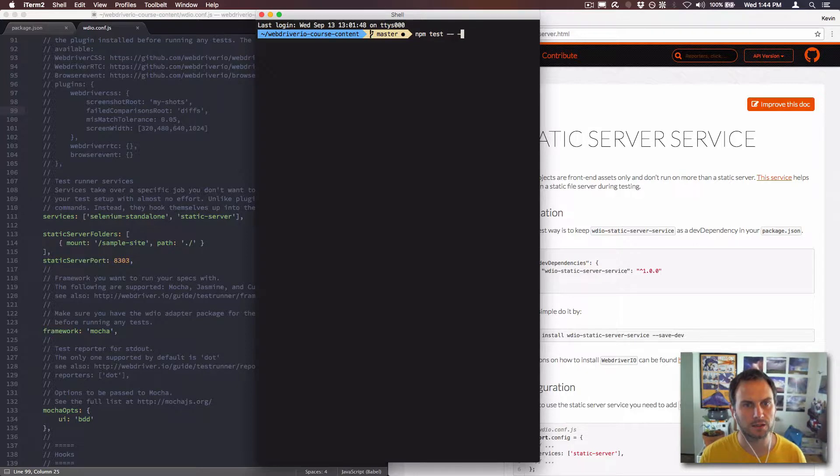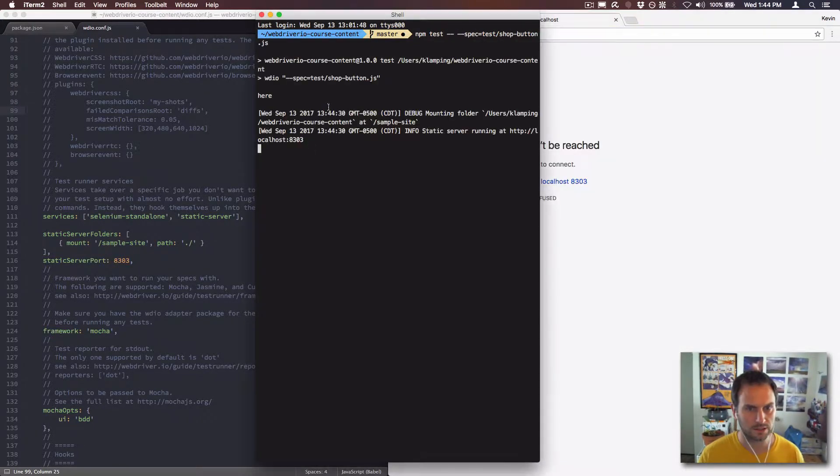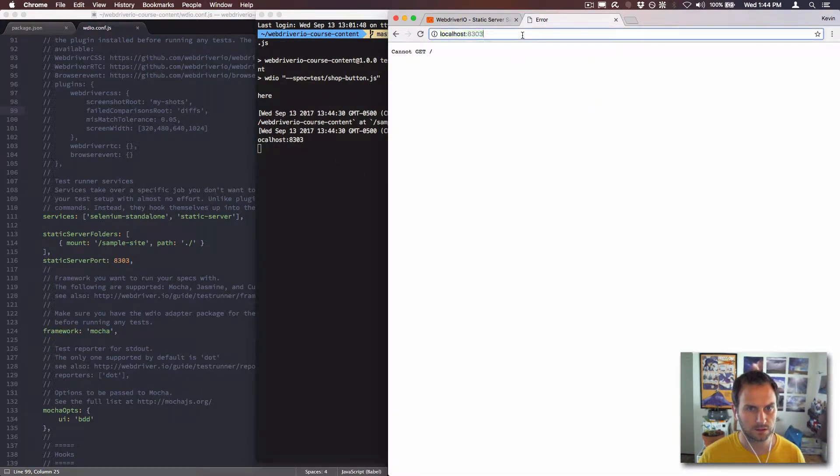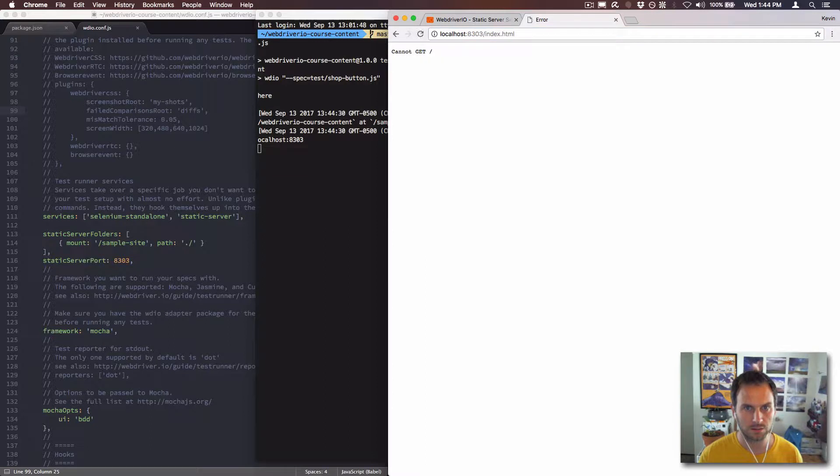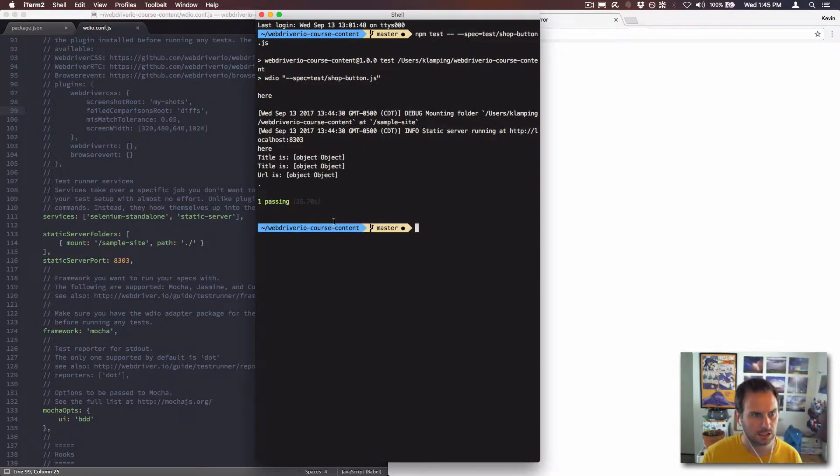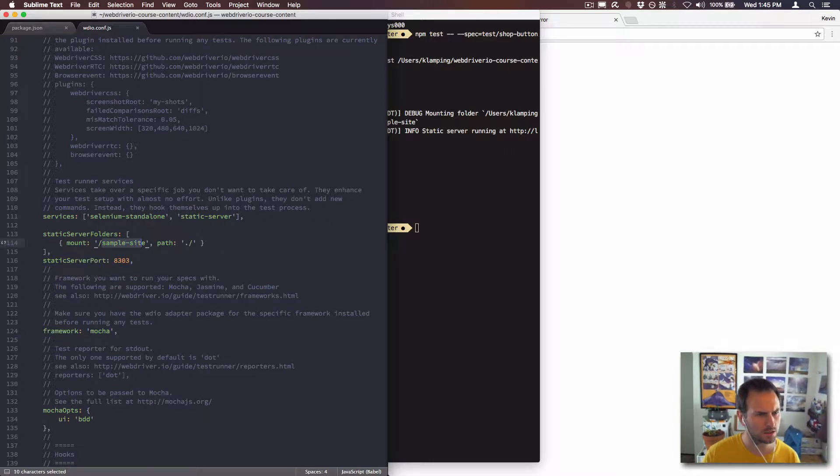So if I run npm test, in theory it's going to allow me to test that page. npm test dash dash dash dash spec equals test slash. Okay, so now it's serving the folder. Cannot get slash. How about index.html? Can't get it. Static server running there. So it's not that simple. Mount sample site.